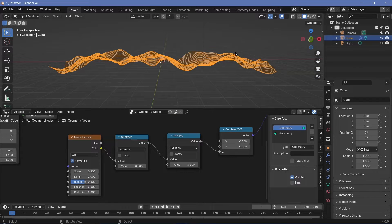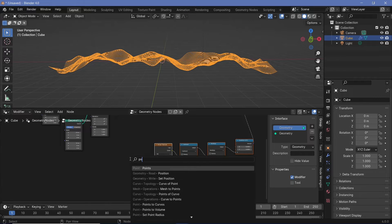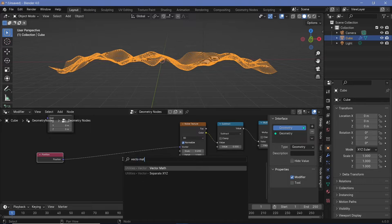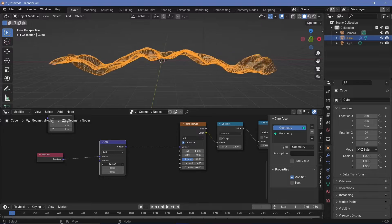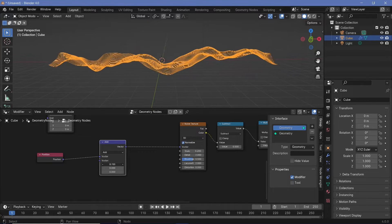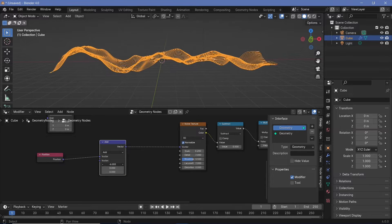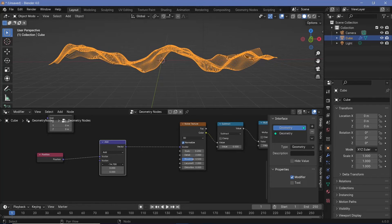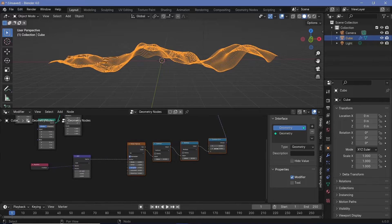Now I need this noise texture to keep moving towards the right. To make it move towards the right, we're going to use a position node and add a value to the position. Let's search for a position node, plug this into the vector, and now if we use a vector math node and plug it in between the position and the noise texture, you should be able to control the motion on the X-axis just by moving this value. The motion is currently only moving towards the right so it looks like a static image. We need this to be much more dynamic, so we can superimpose another noise texture onto this.